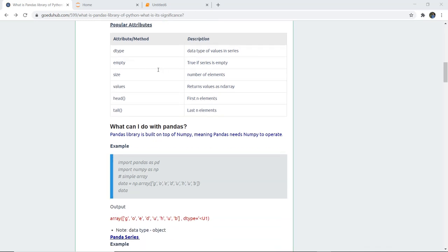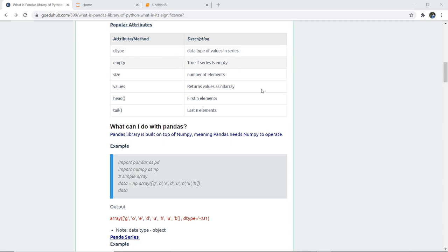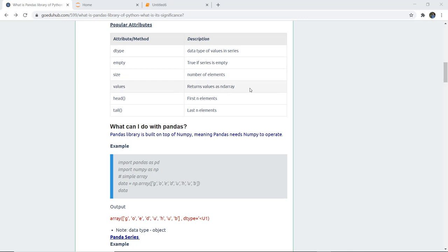Here are some popular attributes along with their description. dtype is an attribute that gives the data type value in a Series - it determines what type of data is given inside that particular series. empty returns true if the series is empty. size returns the number of elements in the pandas series. values returns values as an ndarray, meaning it converts to a numpy array.